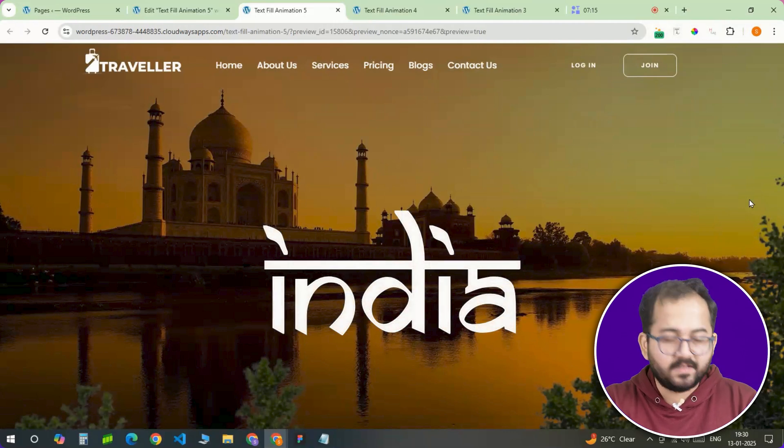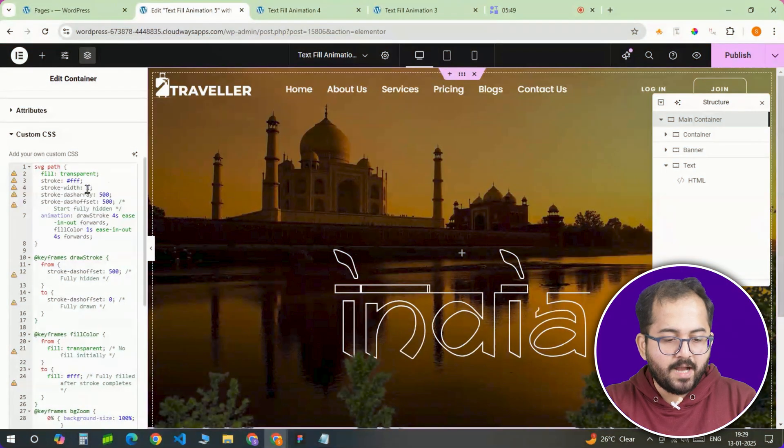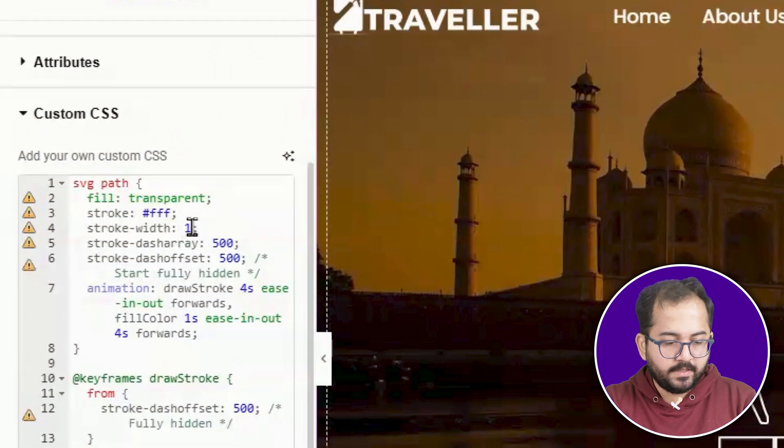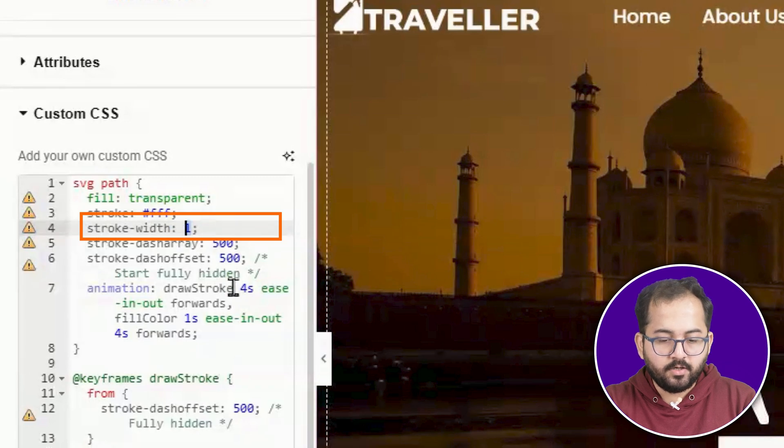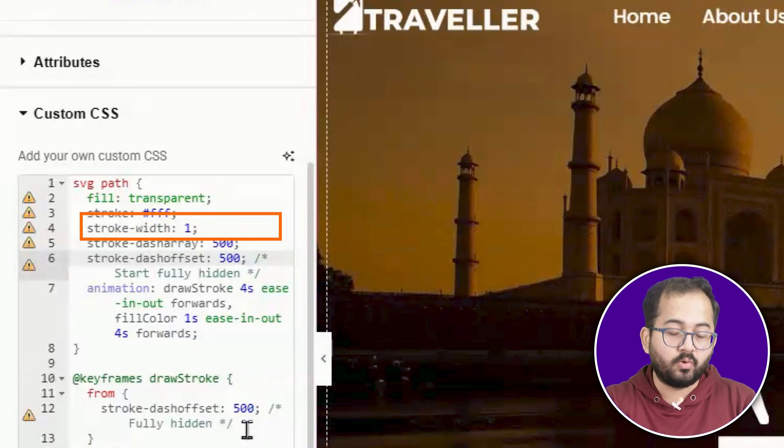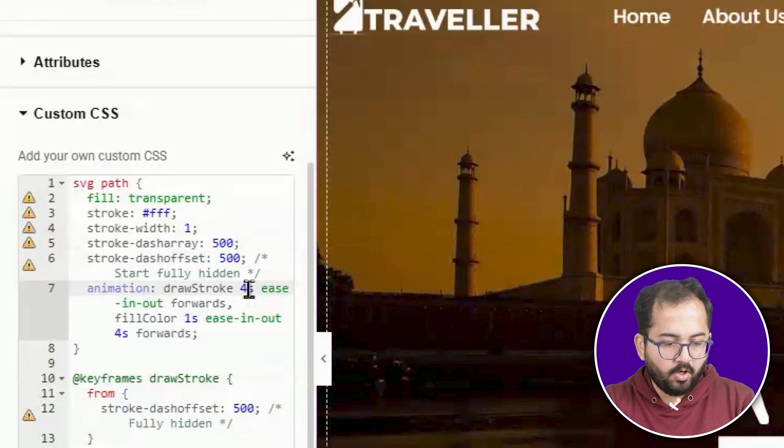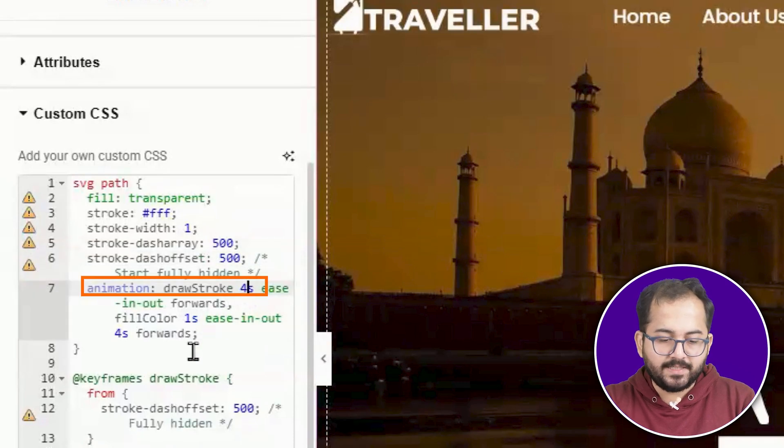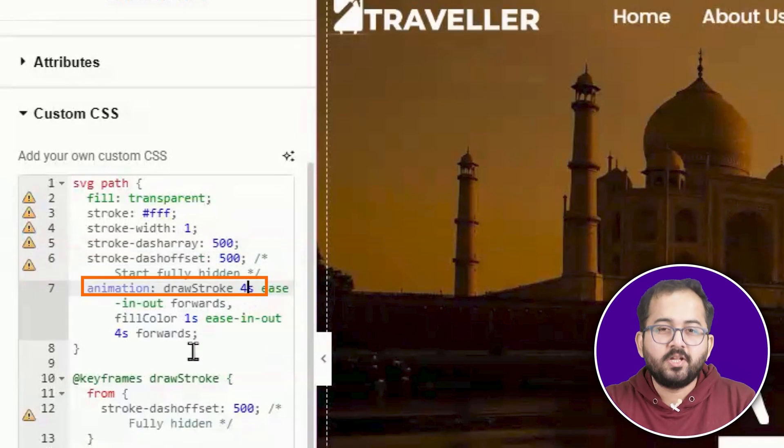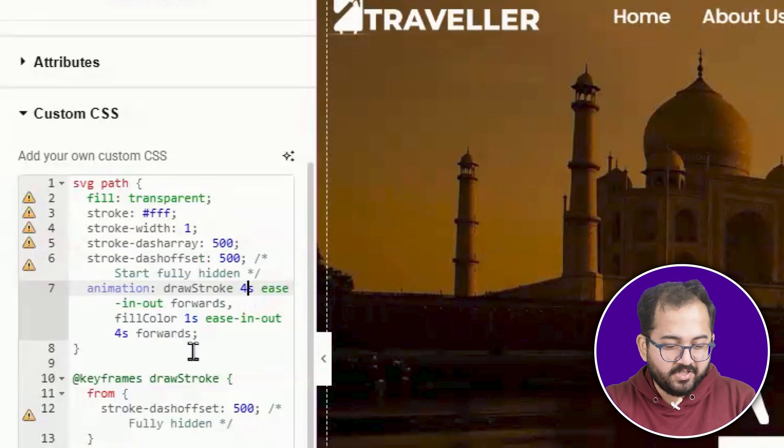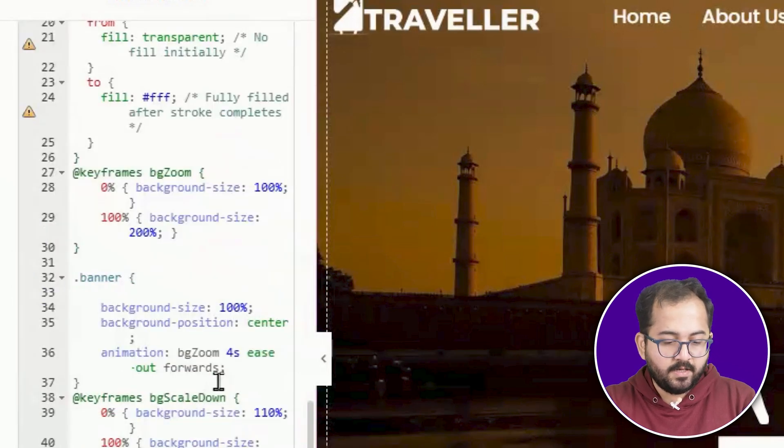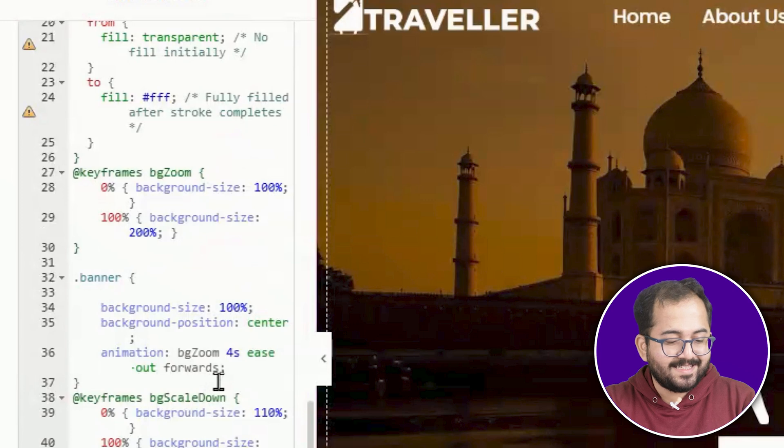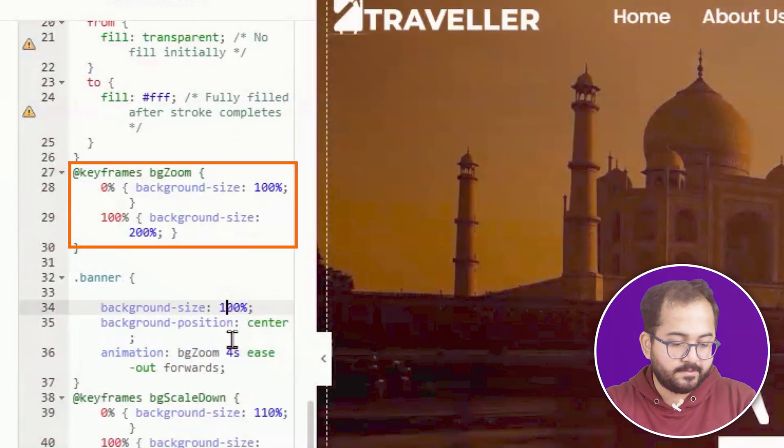Now let's see how to customize the text to your liking. Just go back to the code and look for this section to adjust the stroke weight to the intensity of the text outline. Or go to this part to change the animation duration to faster or slower. For an added touch, experiment with the background zoom effect by tweaking the scale values in the BG zoom keyframes.